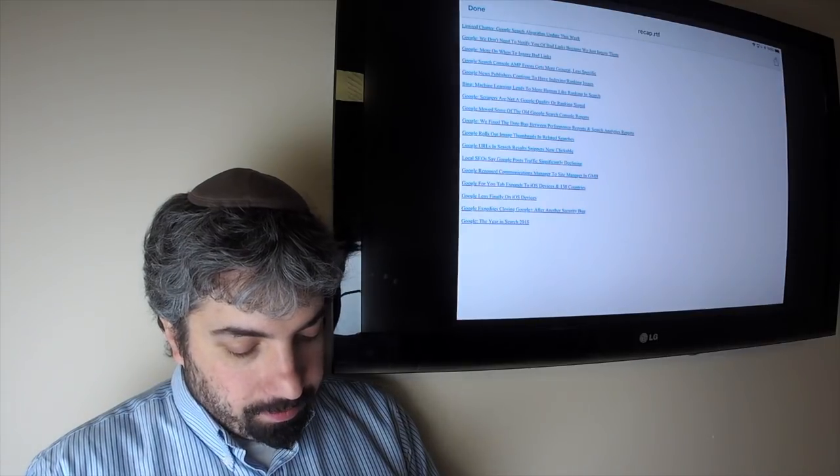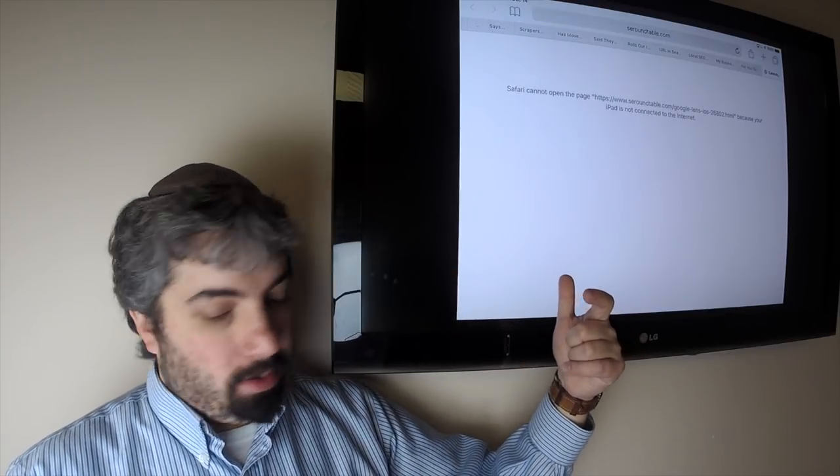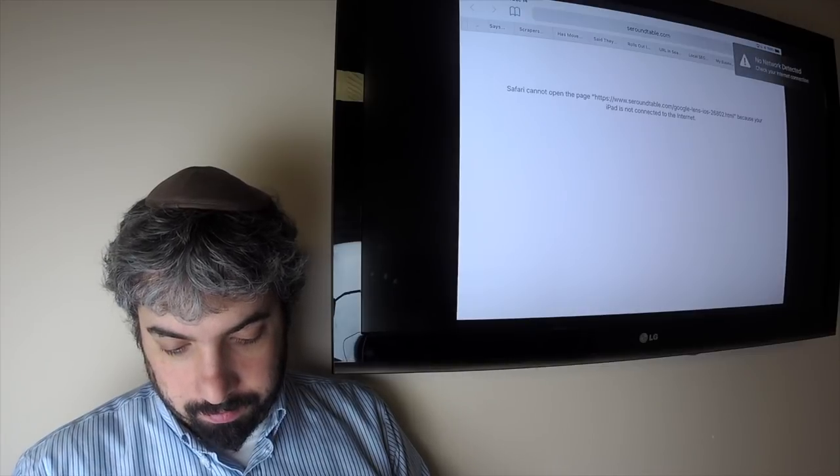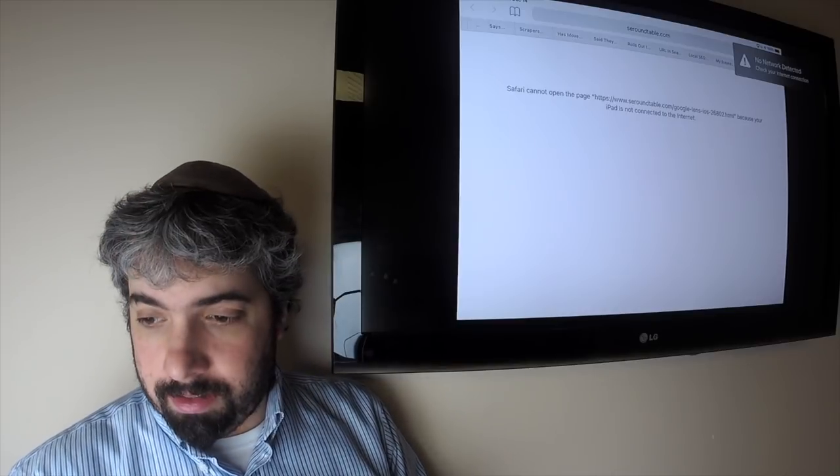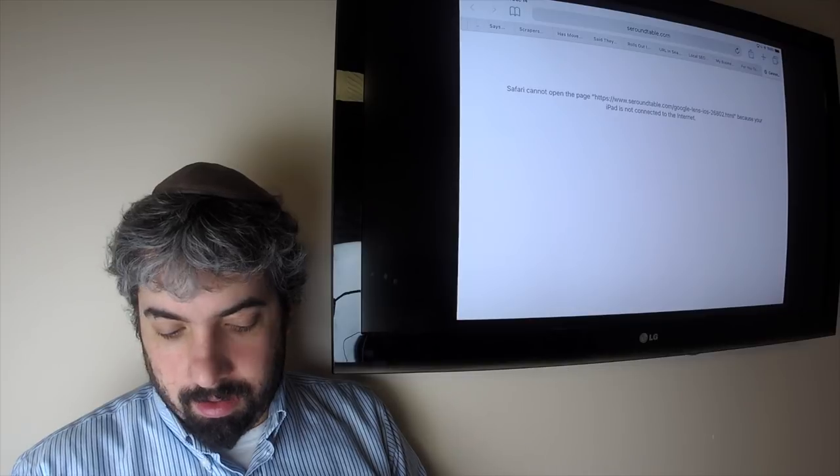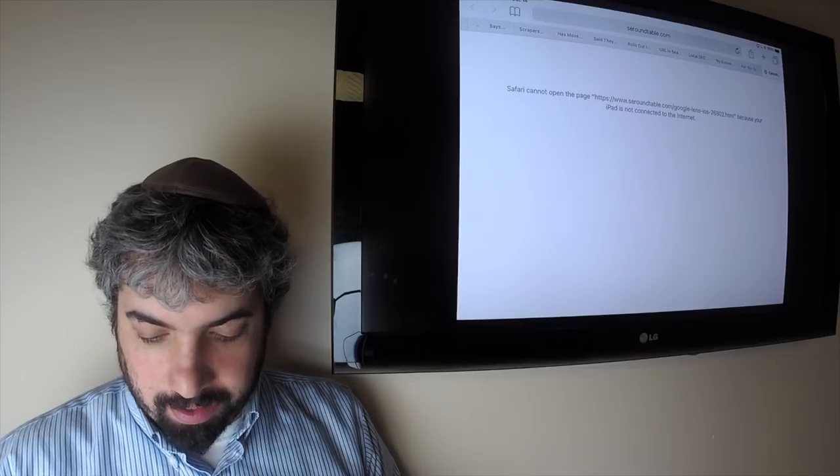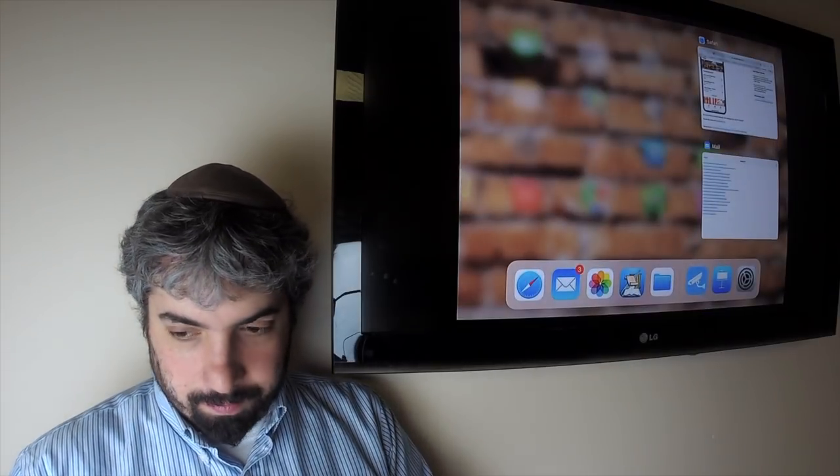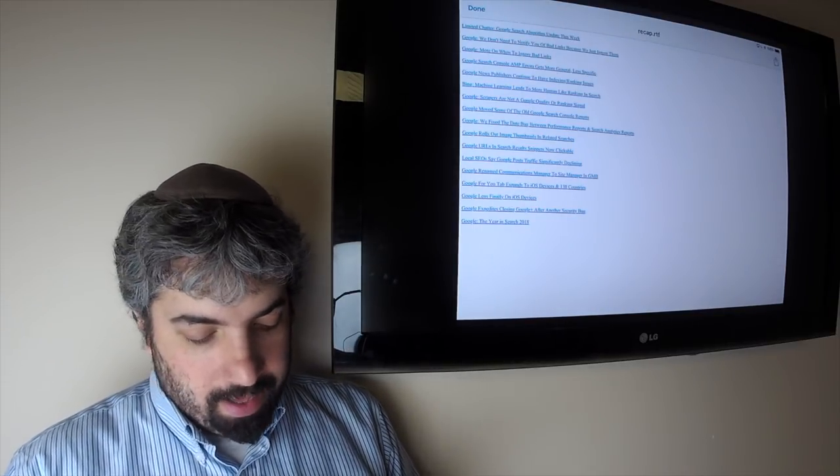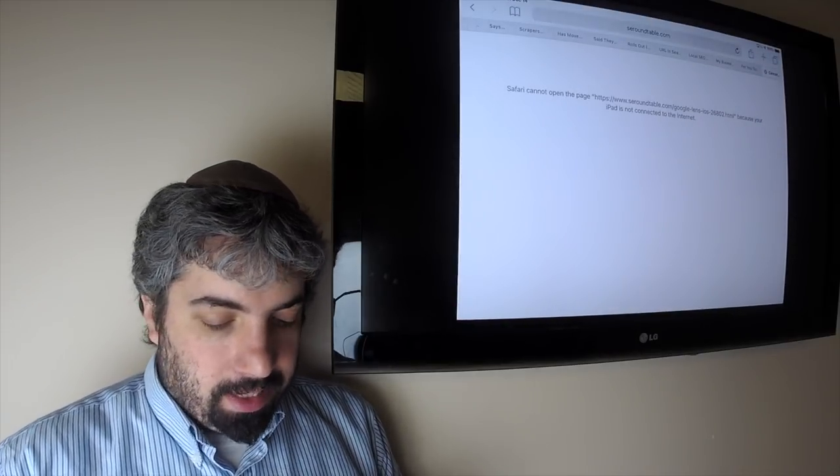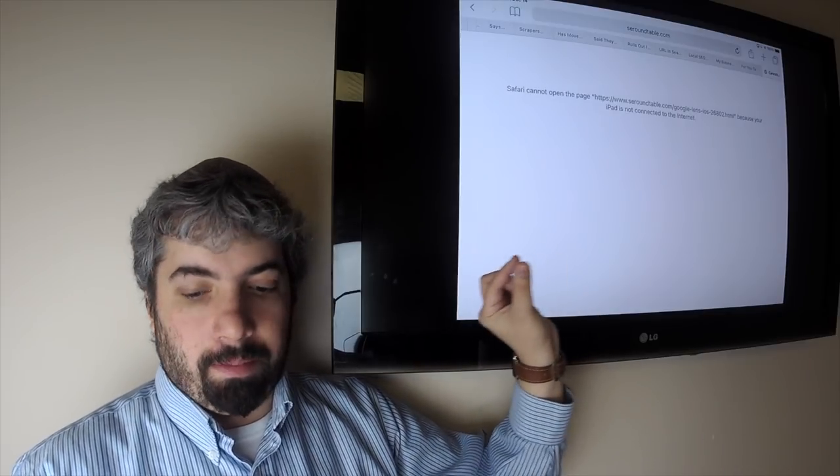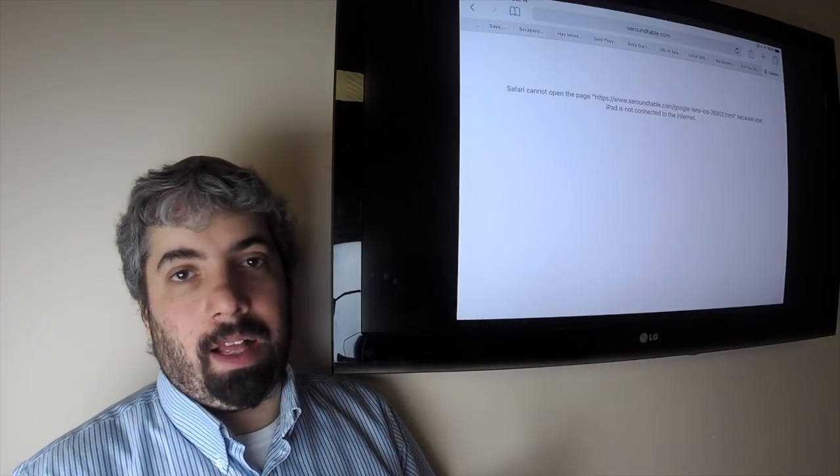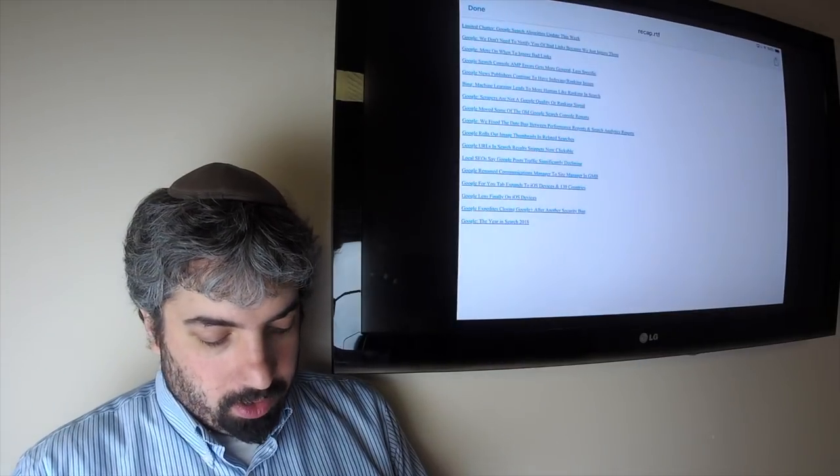Google Lens is finally available on iOS devices. Lens is a product where you can take your camera, look at stuff, and it will identify what you're looking at. For example, you can take a picture of a Coca-Cola can and it will identify it as a Coke can, or you're looking at a monkey or whatever it might be, and it will help you figure out what you're looking at.